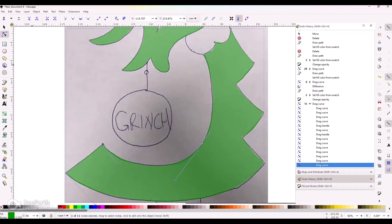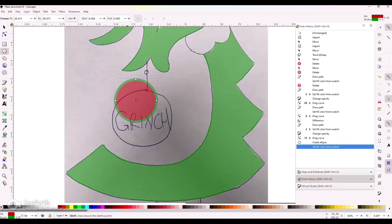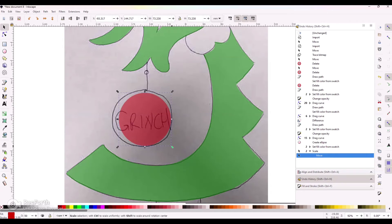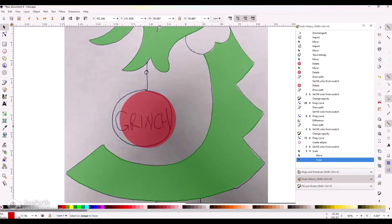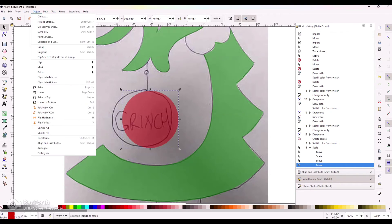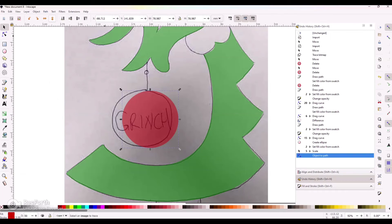Now let's do our ornaments. I'm going to get a circle shape and size that out. This is a shape, so we need to change it to an object — I'll go to Object to Path. Now it goes from a shape to a path.